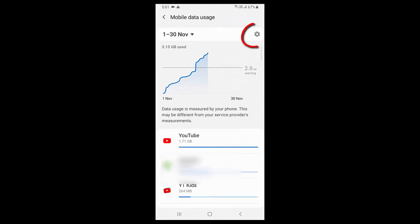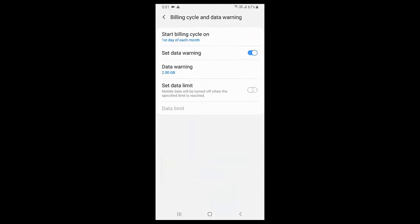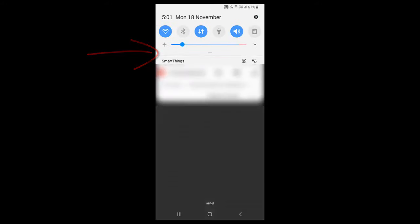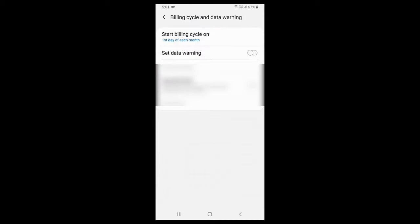Then tap on settings — you can see the gear icon, tap on it. For an instant fix, turn off 'Set Data Warning.' Turn off this set data warning and boom, that's it. Now you can see your warning is gone.